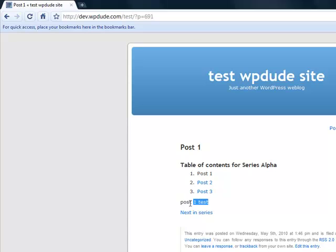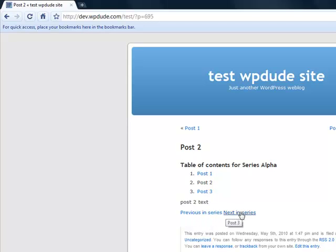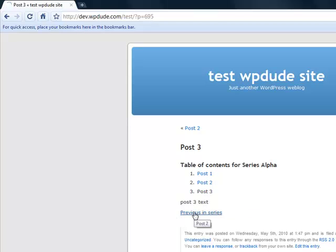There's the content, but what it's also doing is it's done a next in series link there. So click on that. It'll take us to post two. Got previous and next now. So post three - previous, previous.